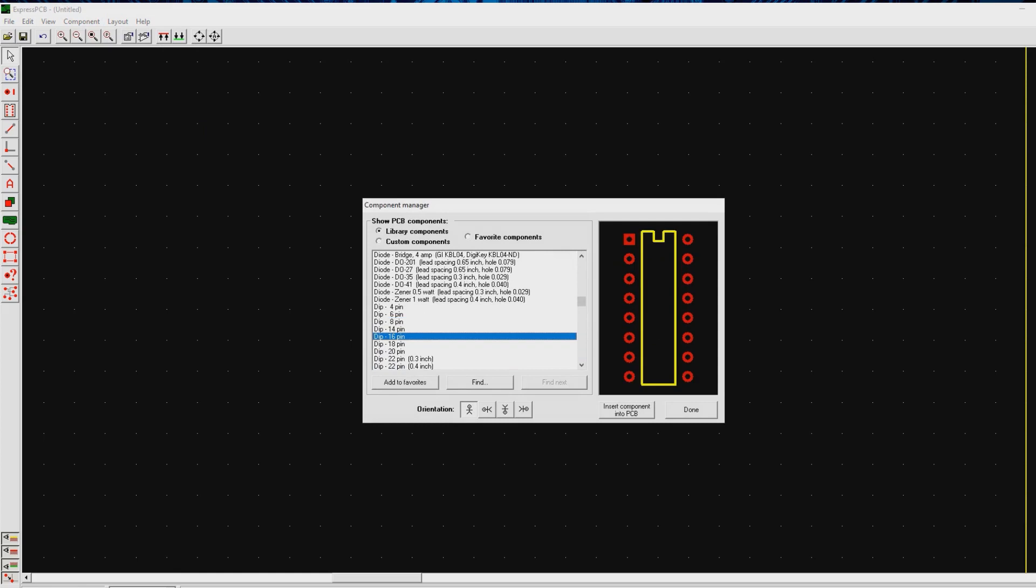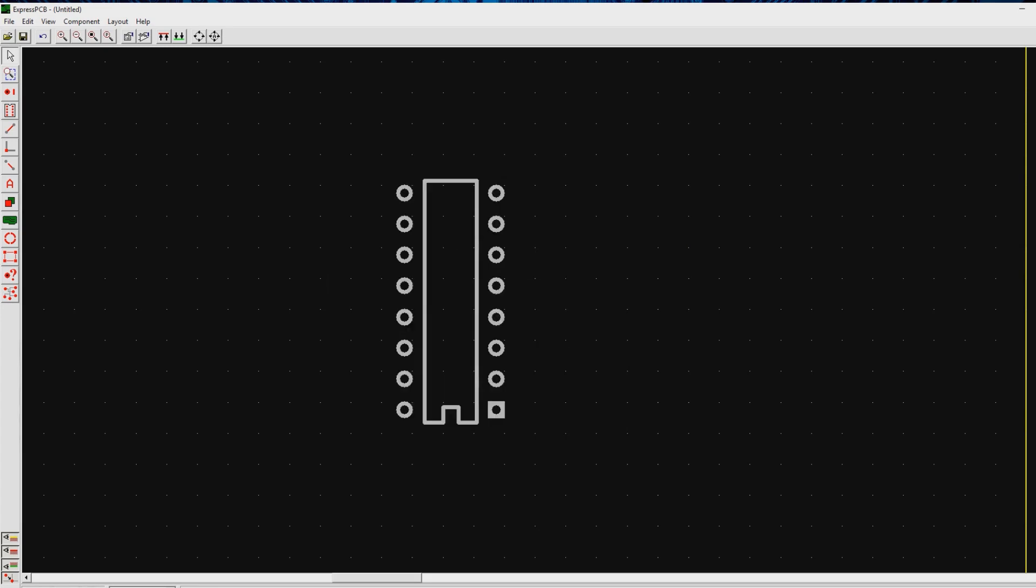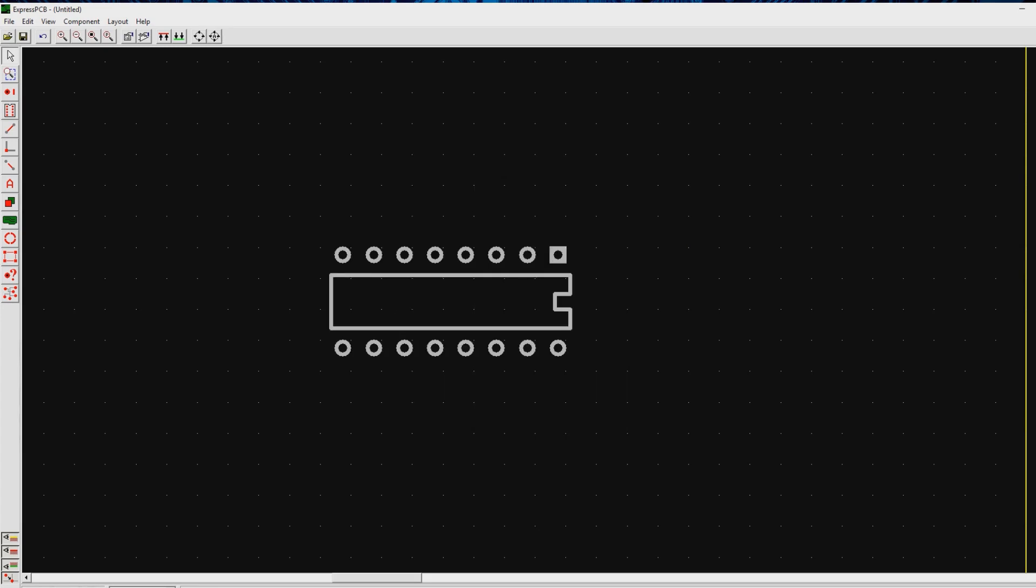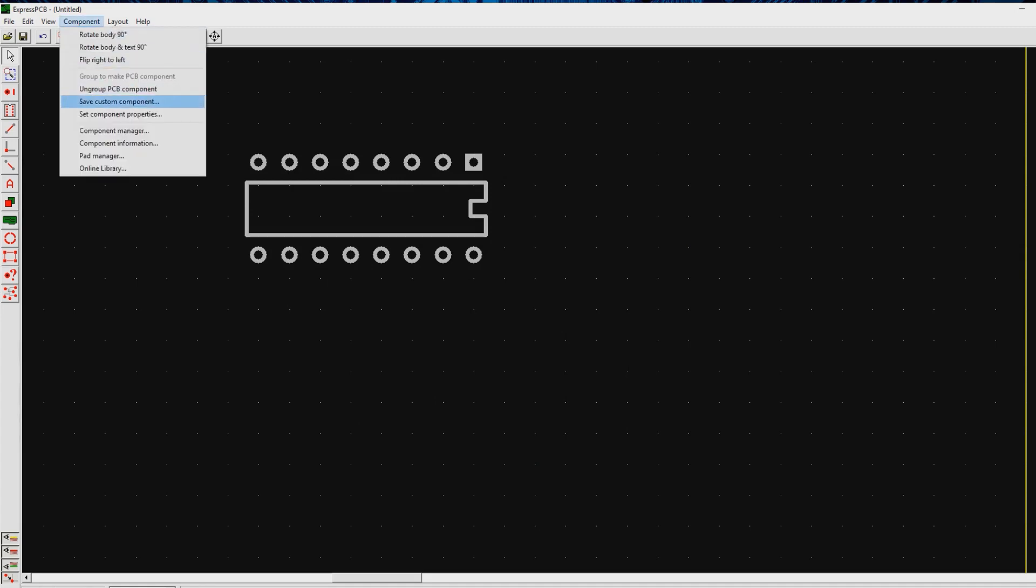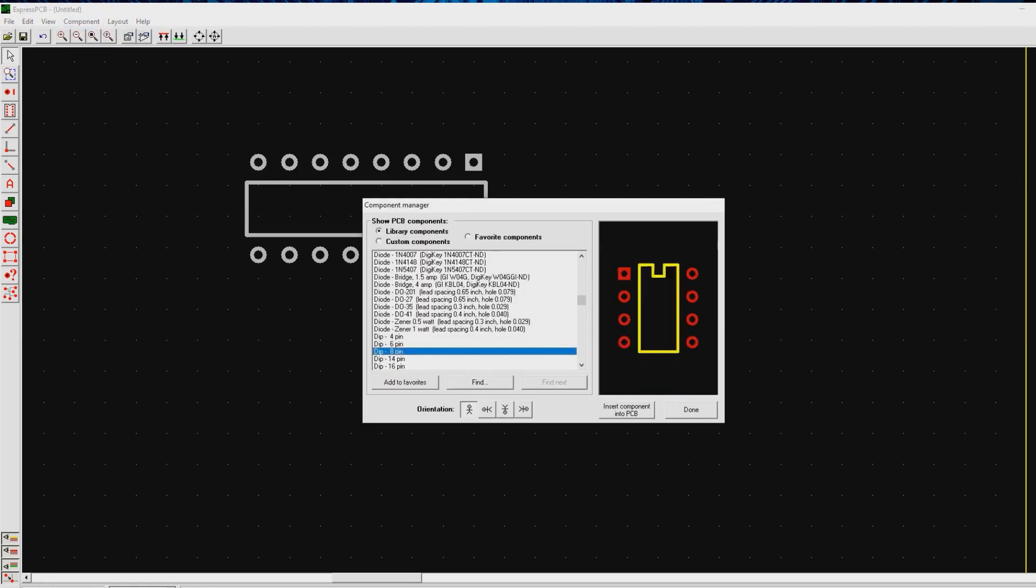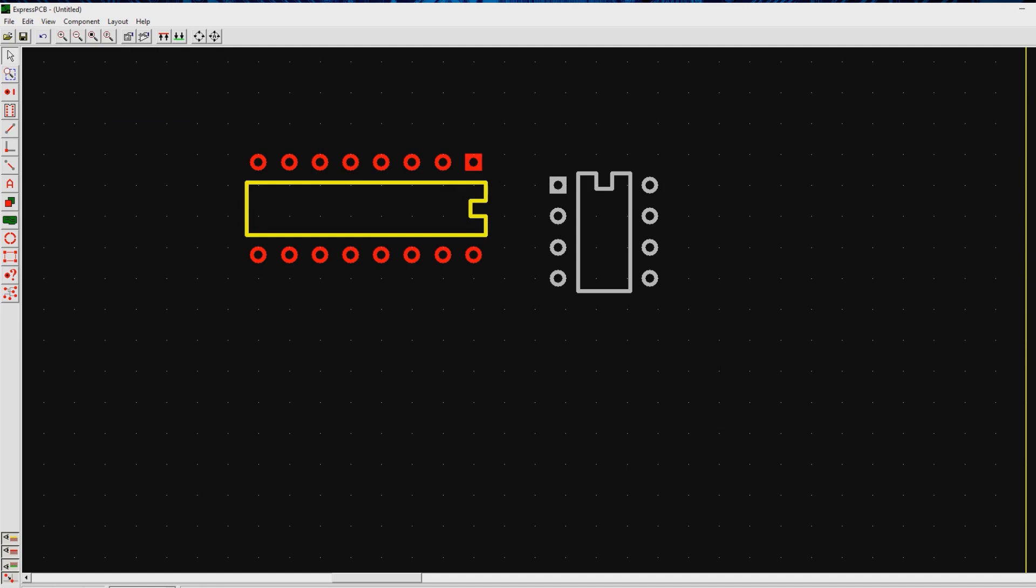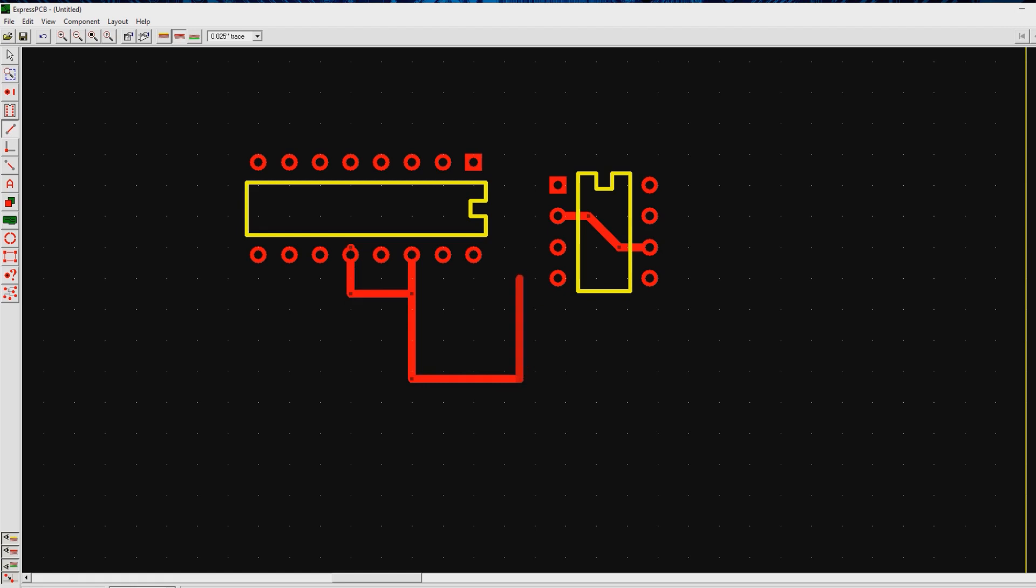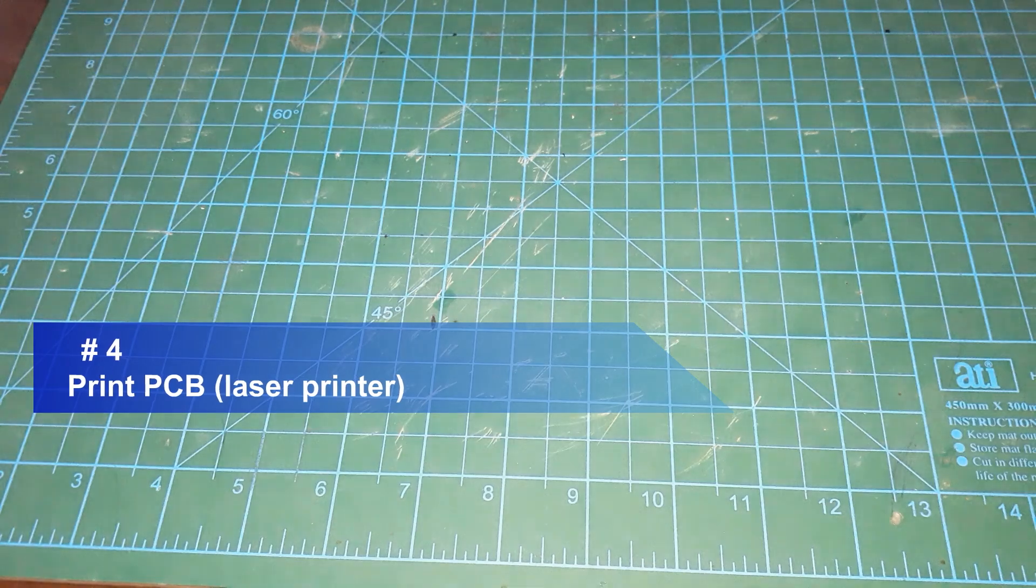You can choose any PCB maker tool. For now, I'm using the Express PCB desktop application. I will draw my circuit and the component traces, but be aware that at some points we have to reflect the design and the text as well, as you will see in the next steps.